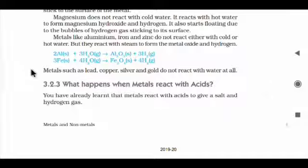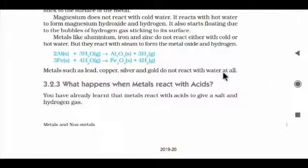Metals such as lead, copper, silver, and gold do not react with water at all — not with cold water, hot water, or steam.